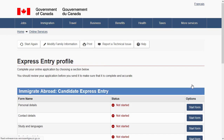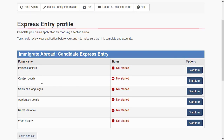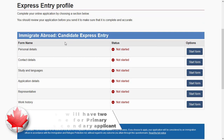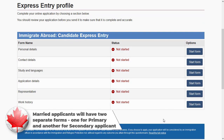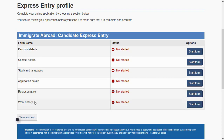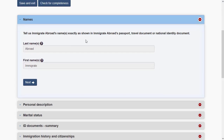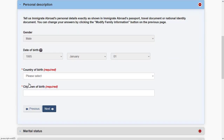You now arrive at the Express Entry form where you have to complete several sections. You can save and exit at any time. If you are married and have two applicants on the same profile, you will see two boxes — one for the primary applicant and one for the secondary applicant. Some answers will be pre-filled from your previous responses.